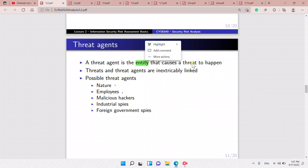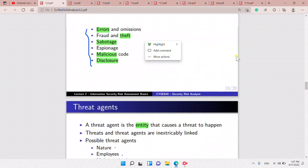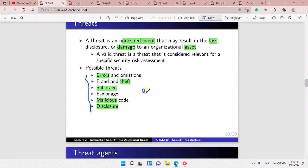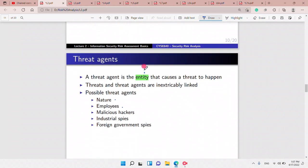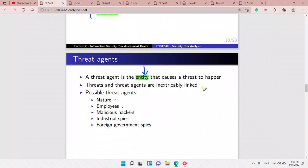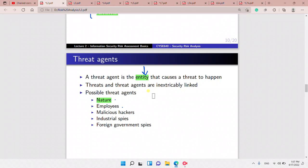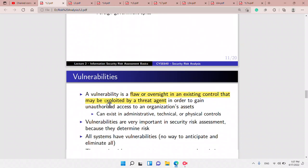A threat agent is the entity that causes the threat or event to happen. For example, a natural disaster could be a threat agent, as could a hacker, spies causing theft, or employees.